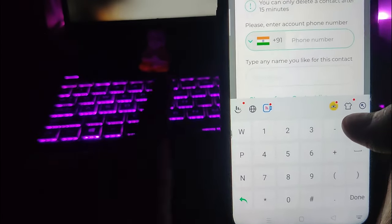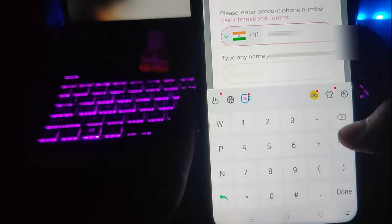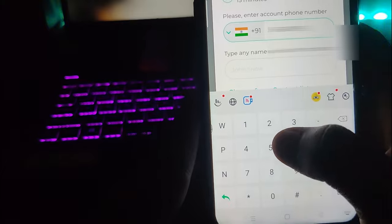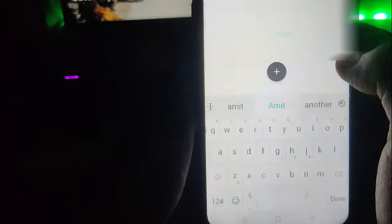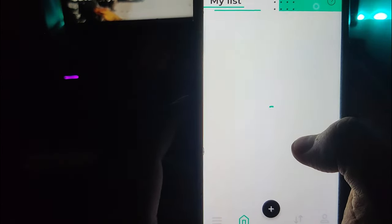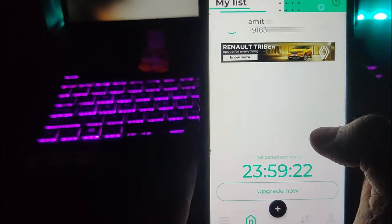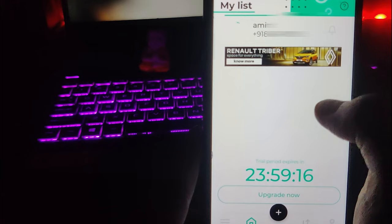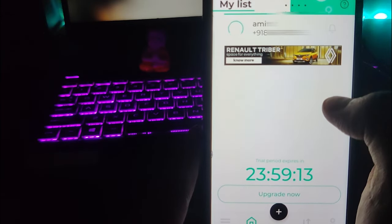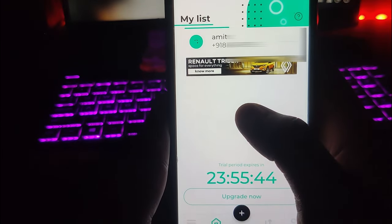Here you can see the period expert time option — just click on it and enter the mobile number you want to track. I'm entering the number here. I've given the number and I'm putting in the name 'Amit.' Click on 'Add New Account' and your number will be added to the list. It will take a few seconds to appear, and once added, after five minutes you can check their last seen whenever they come online.